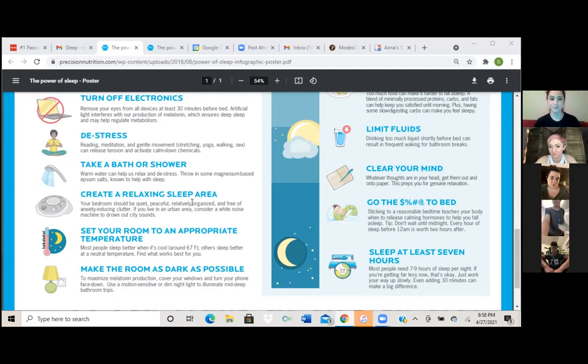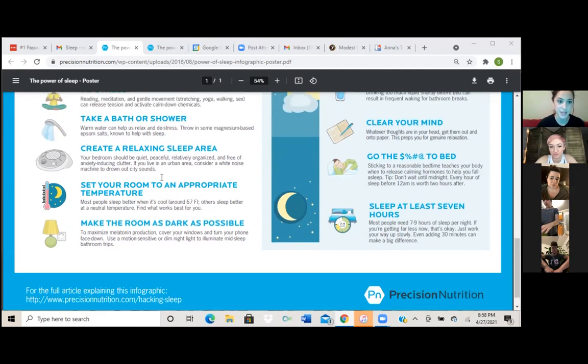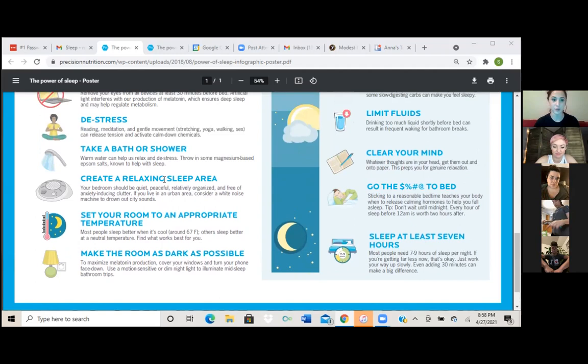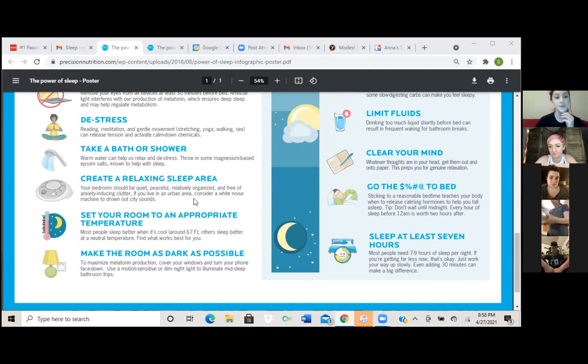So I don't know if y'all take a shower or bath at night, but that warm water really does help you relax and it's good to incorporate in your routine unless you take them in the morning, whatever. But next one is create a relaxing sleep area.